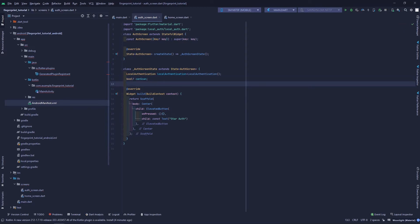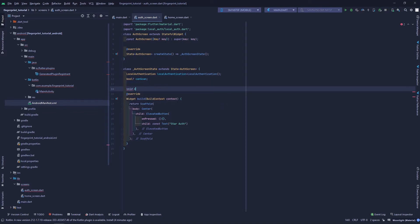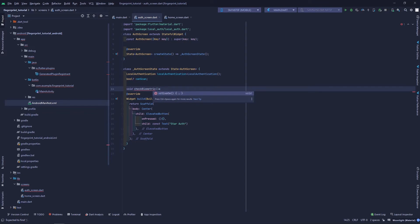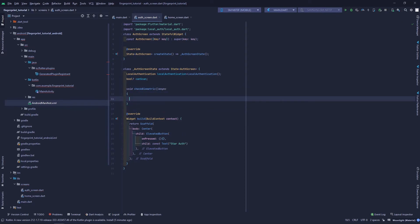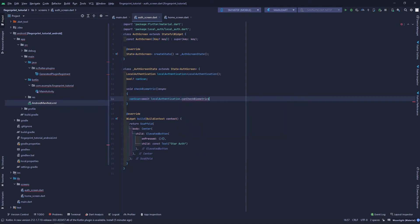For now canScan is null. I'll make a function called checkBiometrics that will be responsible for checking whether the biometric sensor is available. This is an async process, so we use await, and we call localAuthentication.canCheckBiometrics.